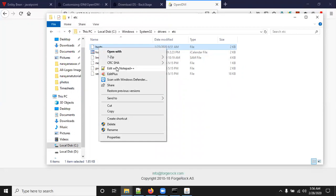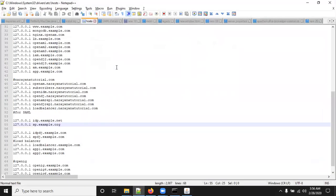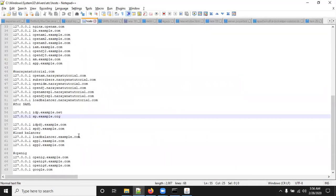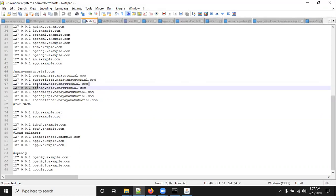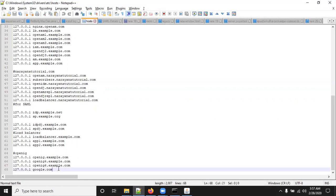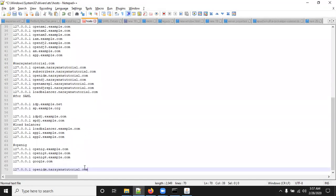There is a host file. Open this host file in Notepad++ (if Notepad++ is not installed you can use Notepad). I have already configured many hostnames. For OpenIDM, I have given 127.0.0.1 openidm.narayanatutorial.com. You can add this line and save it. While saving, it will ask for administrator rights. If you require any password for administrator, you can enter the system administrator password.